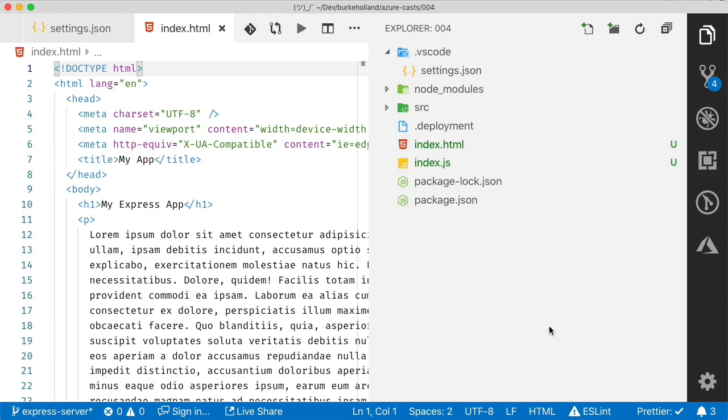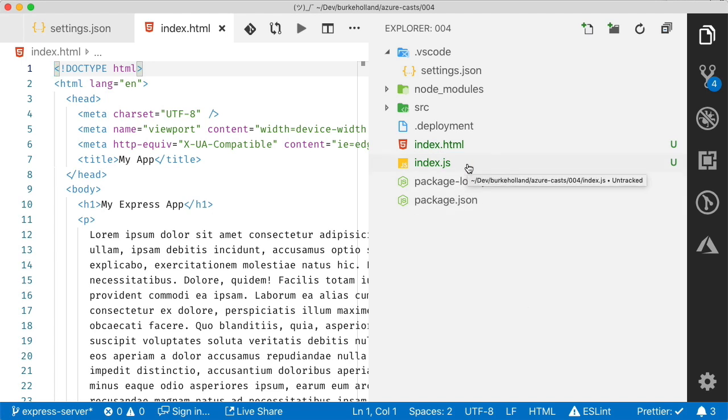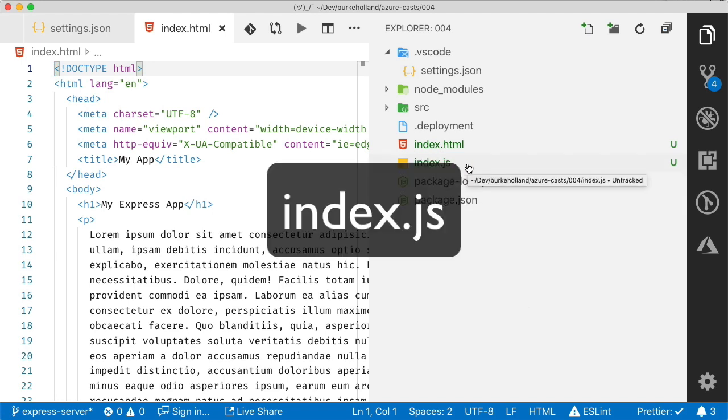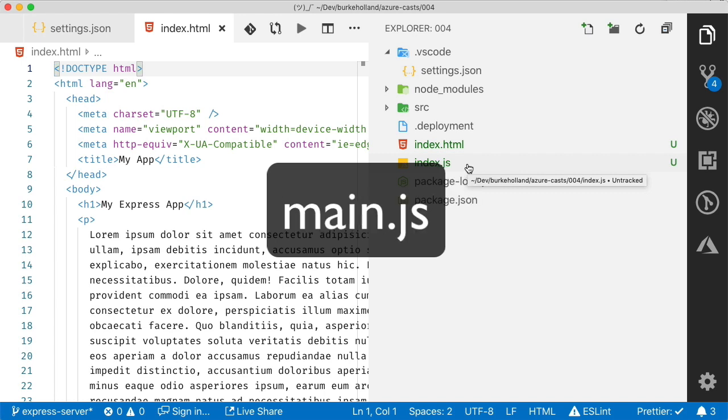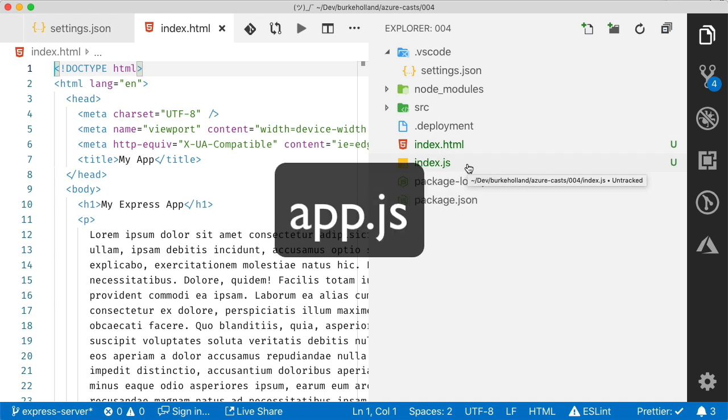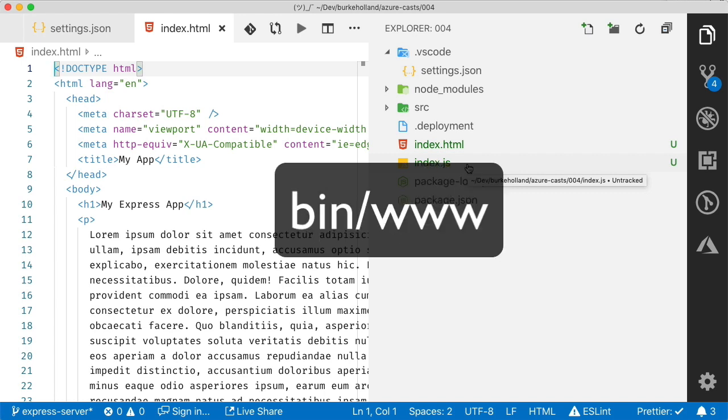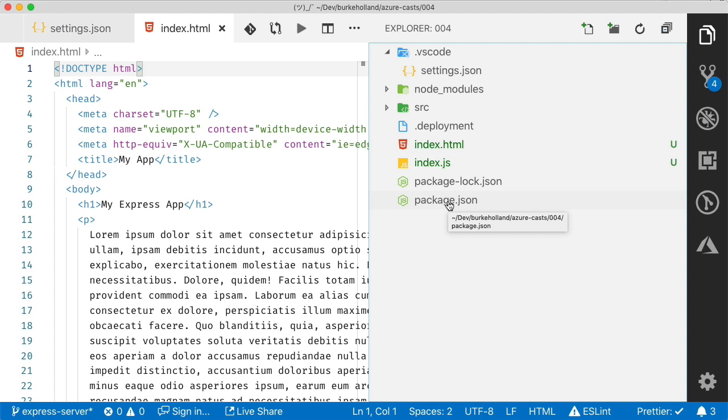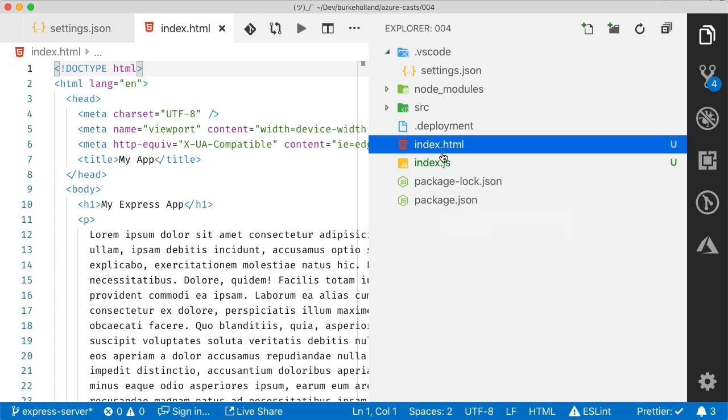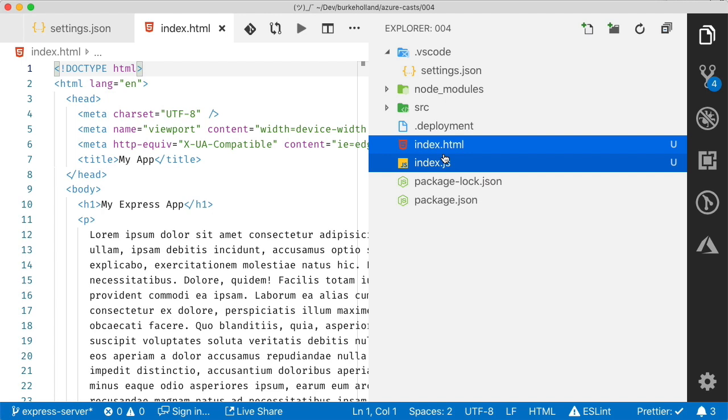If you don't tell it how to start your app, it just tries to guess. It throws up a Hail Mary and says, well, maybe it's index.js, server.js, main.js, app.js. It will even look for bin slash www, which is the starting point for Express apps. If you scaffold them from the Express CLI. So basically it's just blindly stabbing in the dark, trying to start your application. But because our index file wasn't in the root, it doesn't know how to start it.